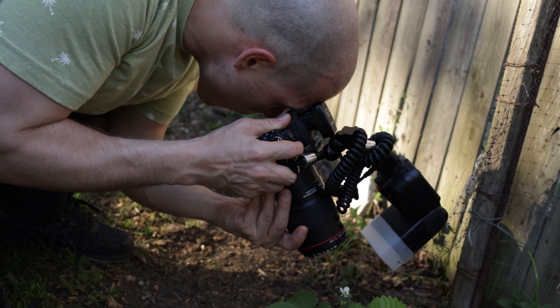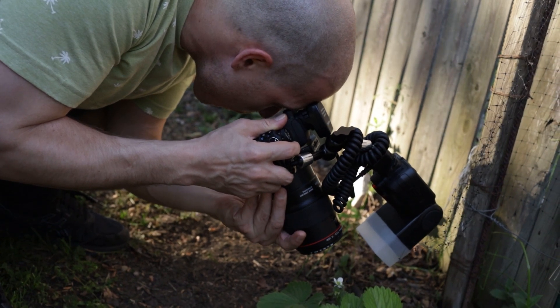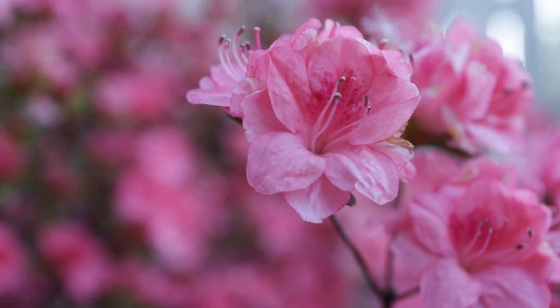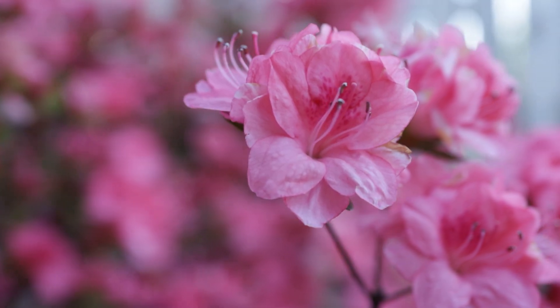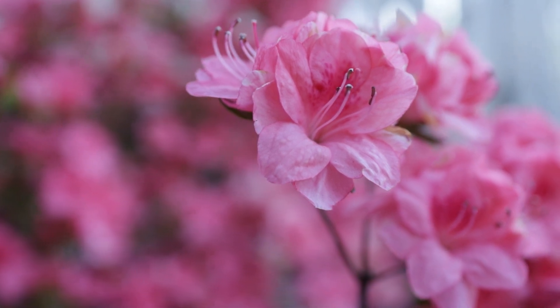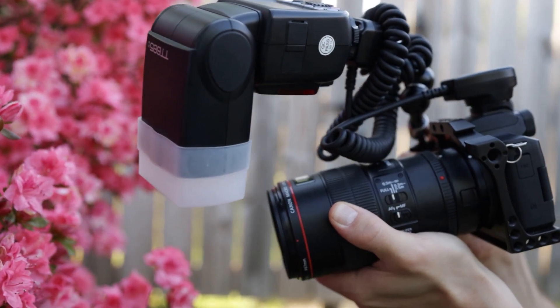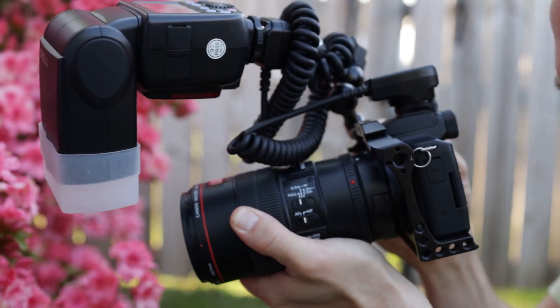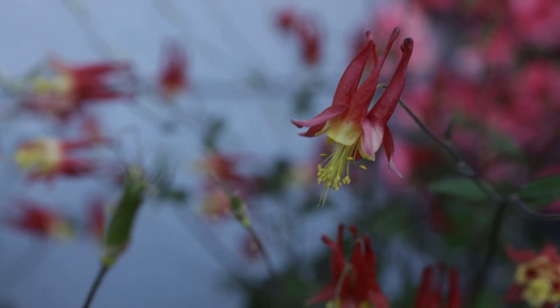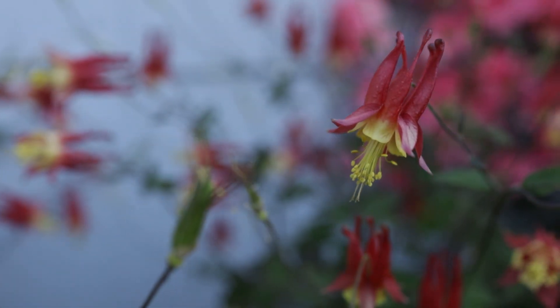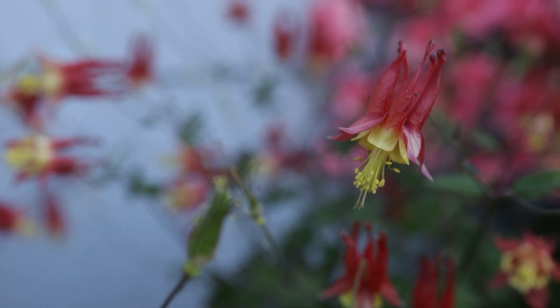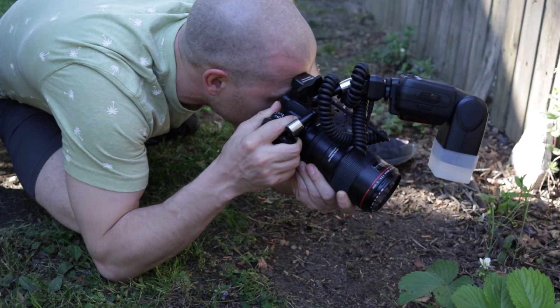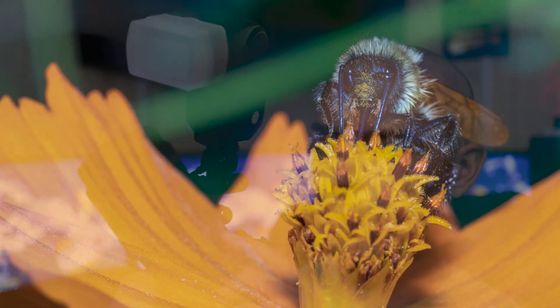What's going on guys, welcome back. Today I want to talk to you about macro photography. A couple things I want to point out about the build that I use - first off, I'm using a